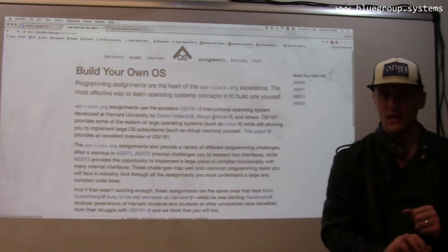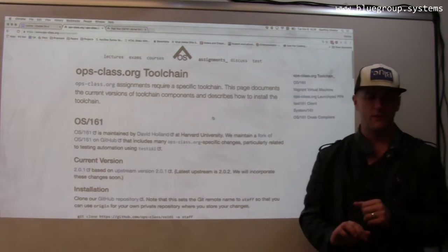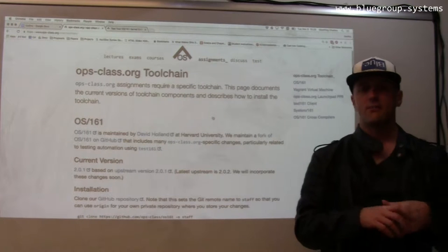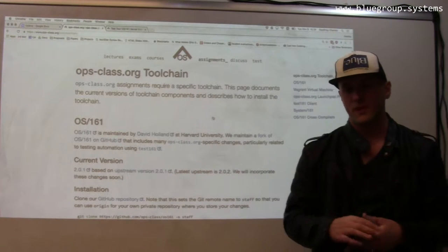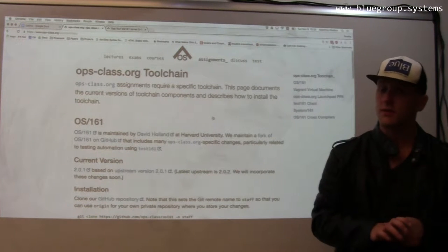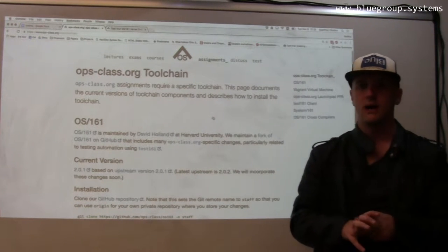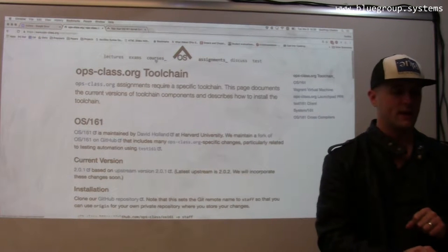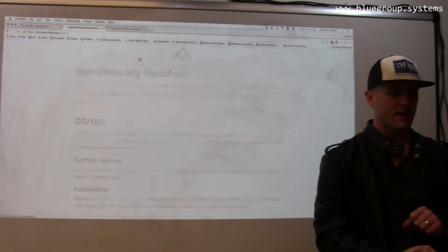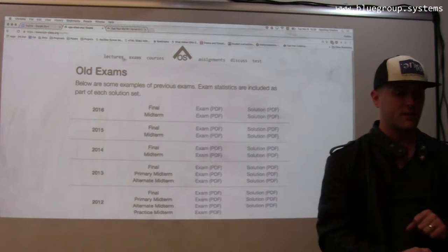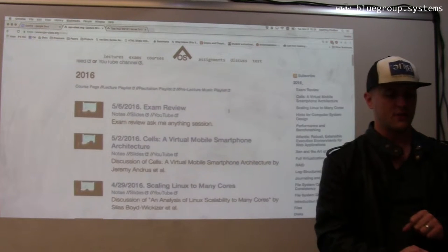We've built a tool chain that students use that's based on a Vagrant virtual machine, which makes it very simple for them to install all of the different pieces of special software that they need to learn and to take the class. On the other hand, this material is mine, so all the exams for the class are online along with all of my lectures.